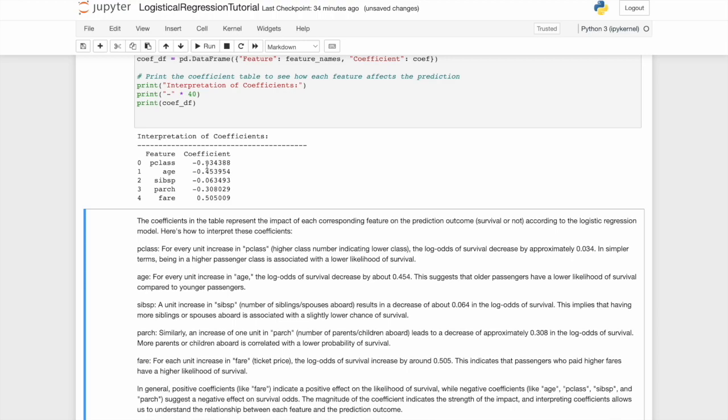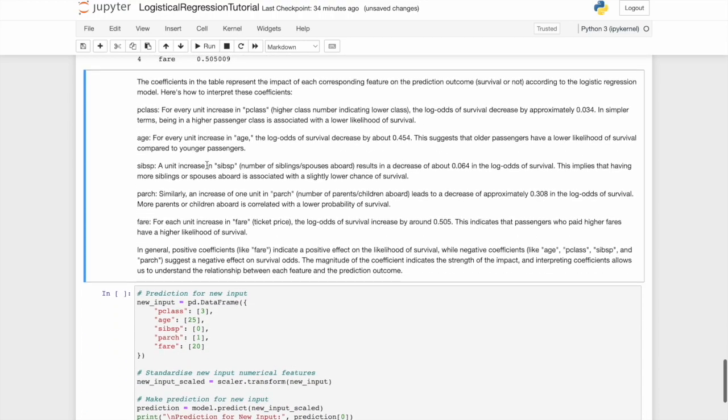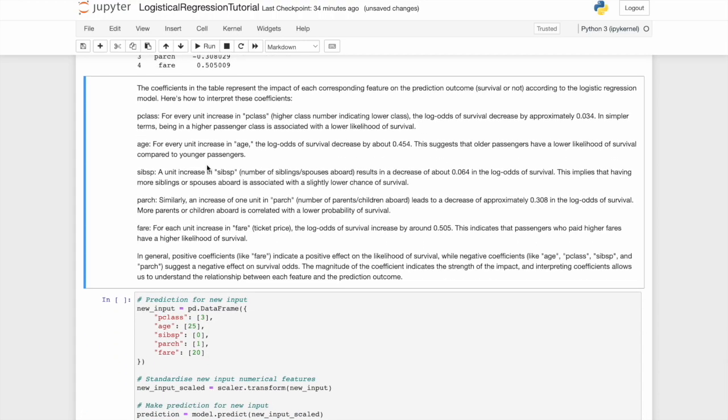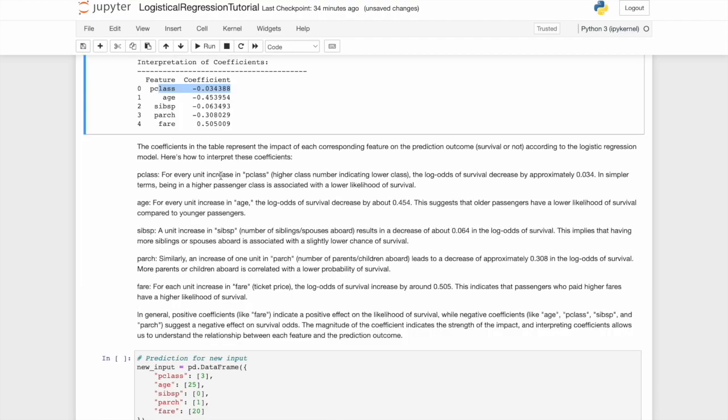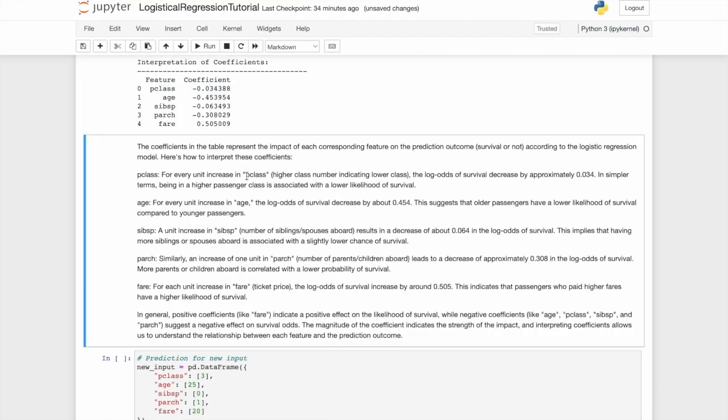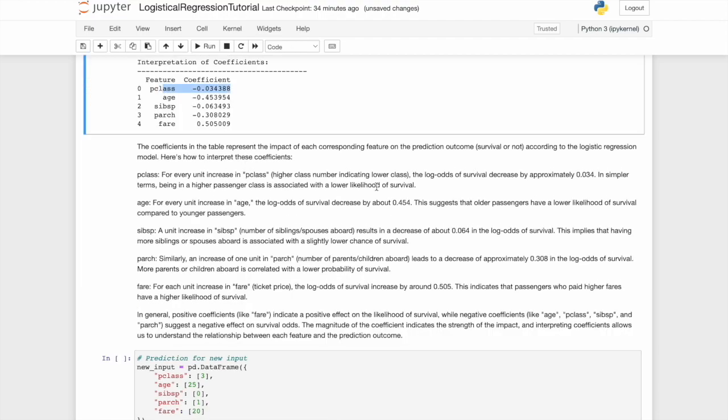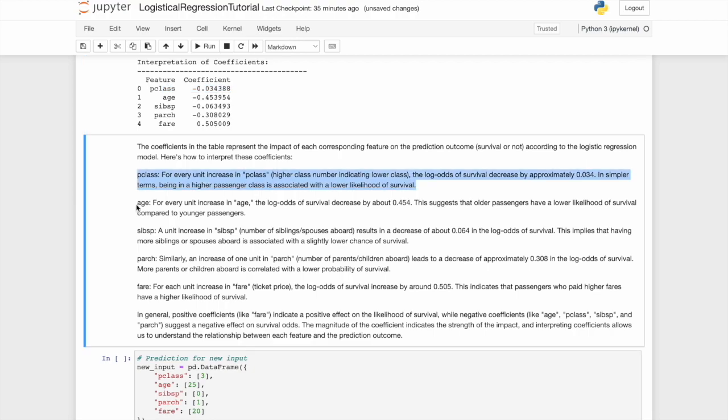I'll put it up here on screen now and leave it there, but I'll run through it very quickly. For every unit increase in pclass, which is the passenger class, the odds of survival decrease by about 0.03. In simpler terms, being a higher passenger class is associated with the lower likelihood of survival. Age. For every unit increase in age, the odds of survival decrease by about 0.5, suggesting that older passengers have lower likelihood of survival. This might be what we'd expect.